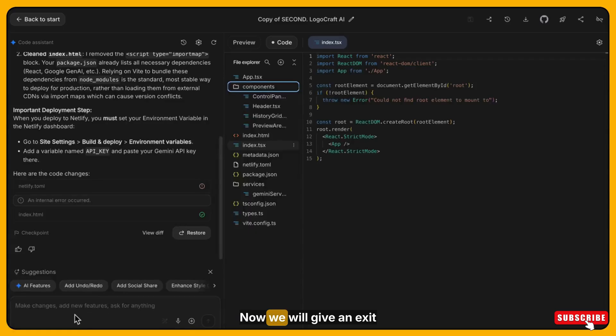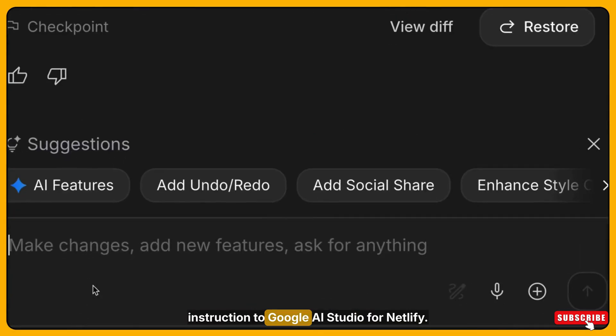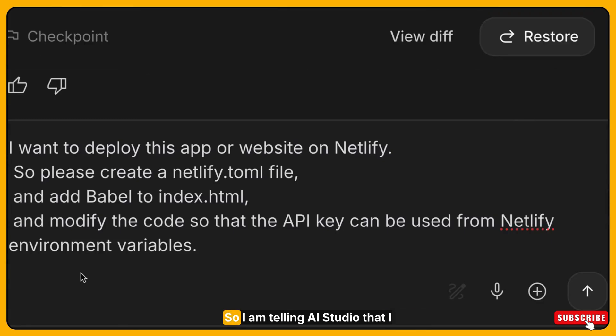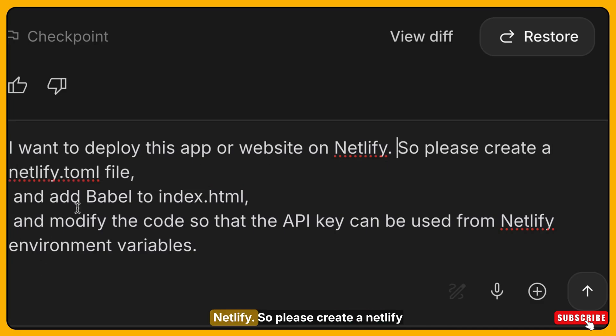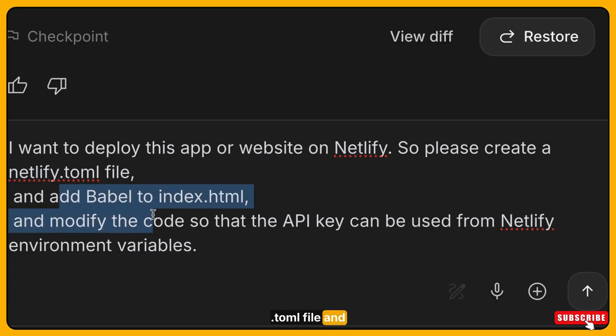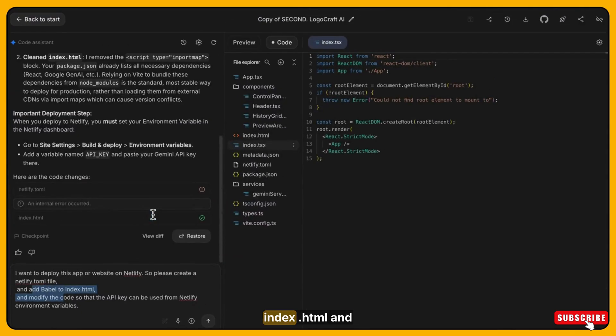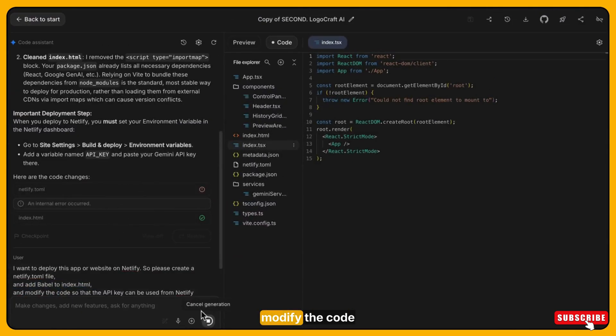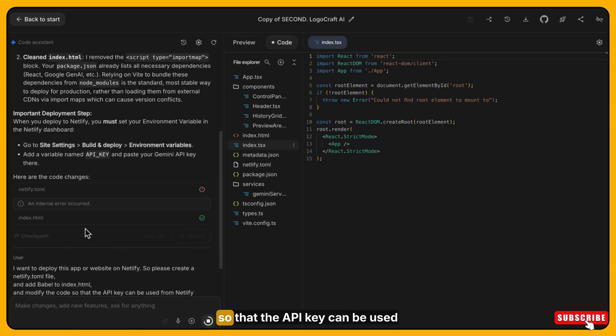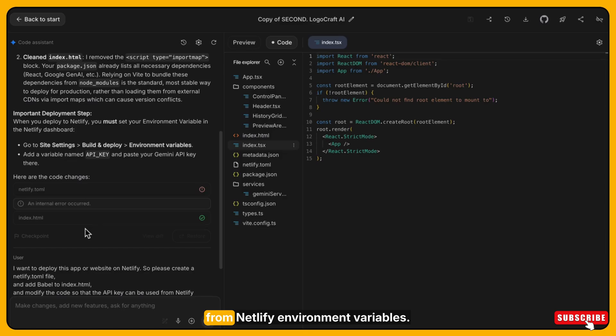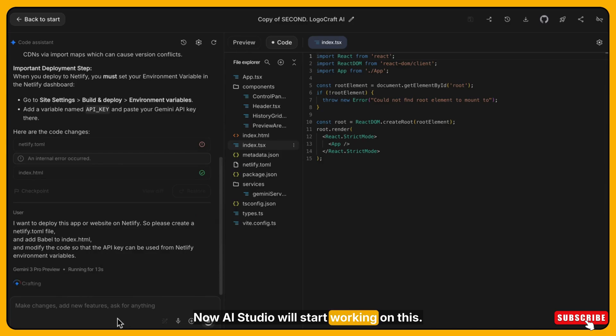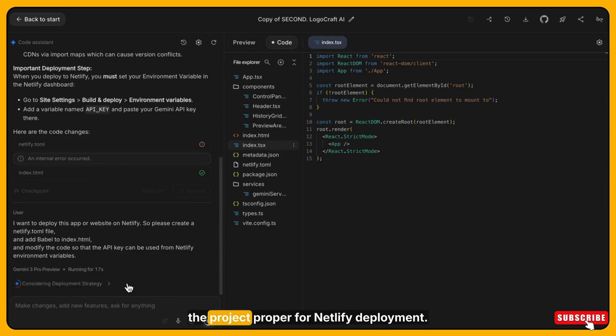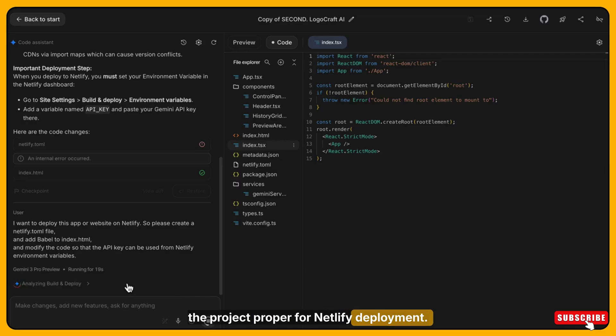Now we will give exact instructions to Google AI studio for Netlify. So I'm telling AI studio that I want to deploy this app on Netlify. So please create a netlify.toml file and add Babel to index.html and modify the code so that the API key can be used from Netlify environment variables. I have given this prompt. Now AI studio will start working on this. It will add some code and make the project proper for Netlify deployment.